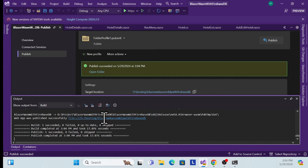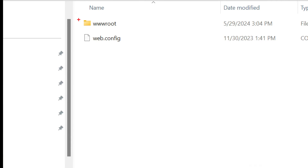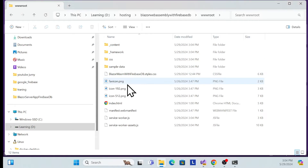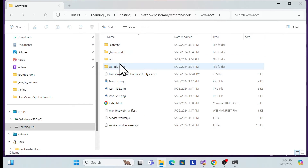Go to the location where you published. You'll see two folders: the wwwroot folder and a web.config file. Go inside the wwwroot folder — this is all about our application binary. I've already explained many times how to publish to Firebase, so I'll open a CMD directly here.